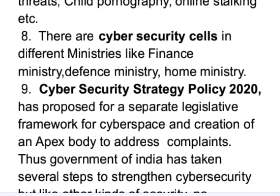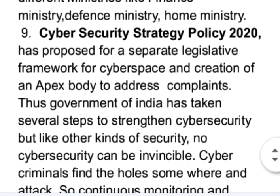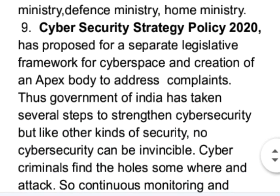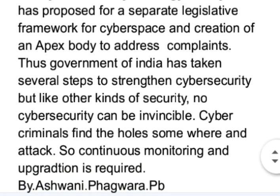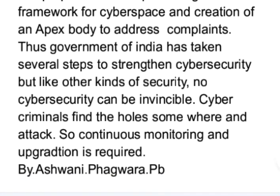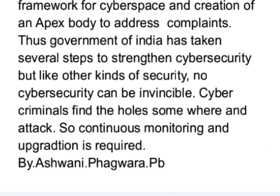Next is the Cyber Security Strategy Policy 2020, which has proposed a separate legislative framework for cyberspace and creation of an apex body to address complaints. Thus, the Government of India has taken several steps to strengthen cybersecurity, but like other kinds of security, no cybersecurity can be invincible — cyber criminals find holes somewhere and attack, so continuous monitoring and upgradation is required.